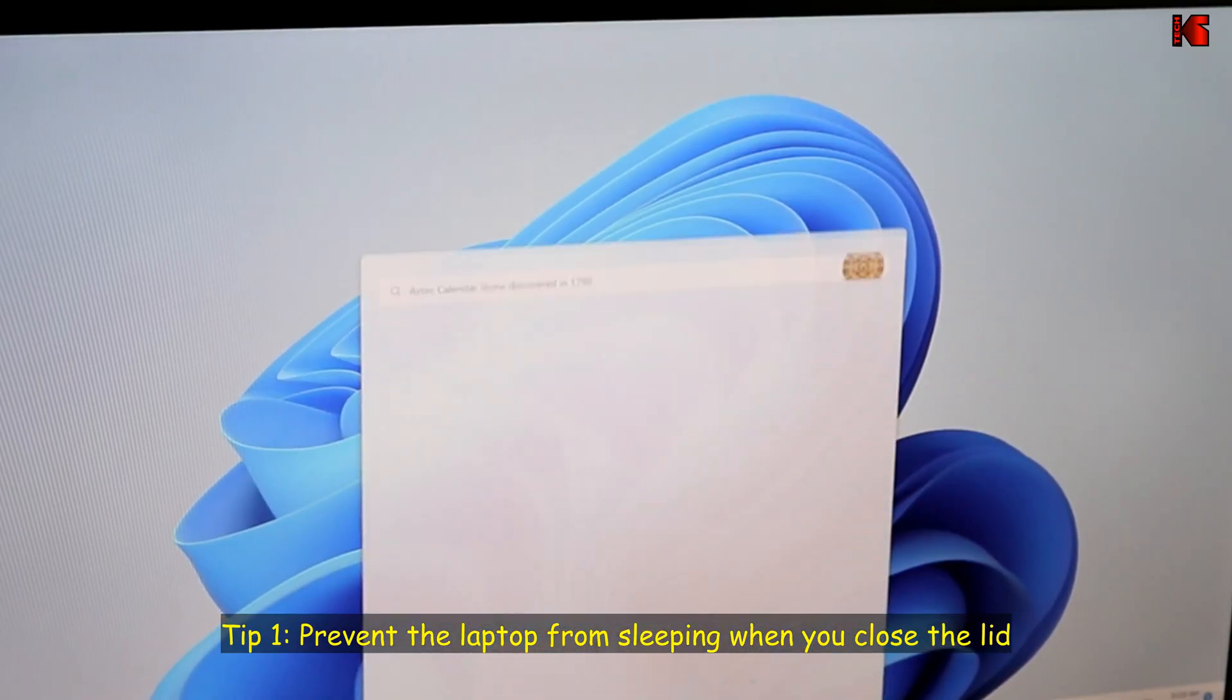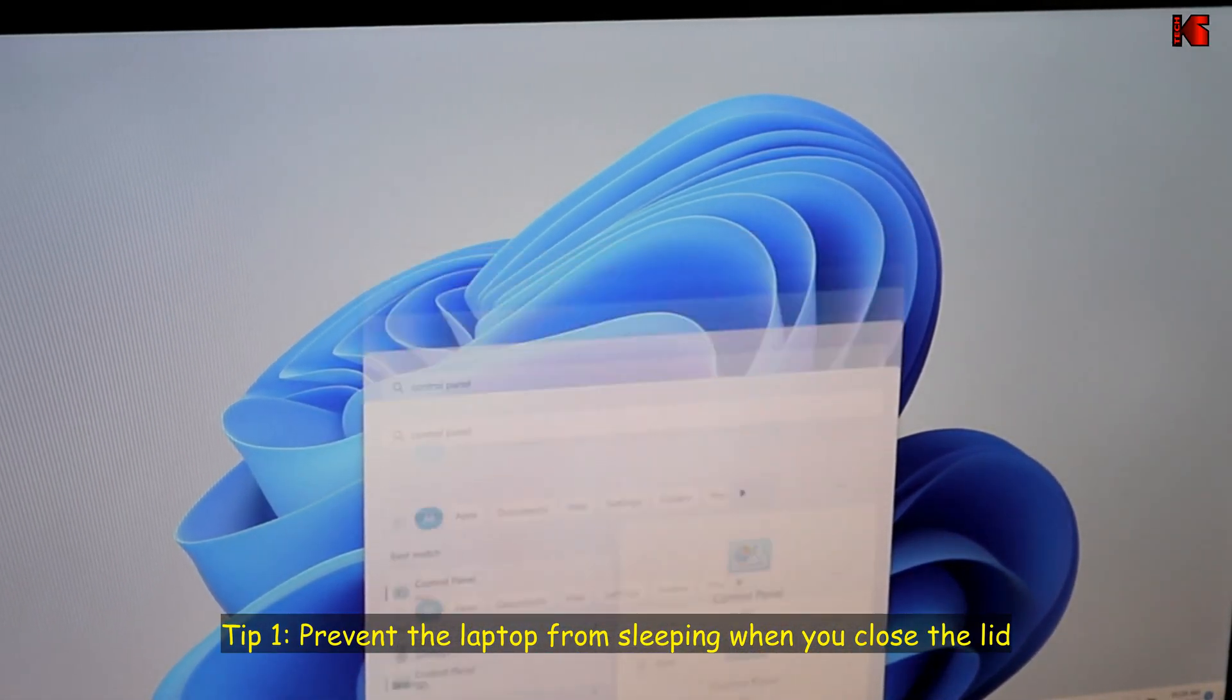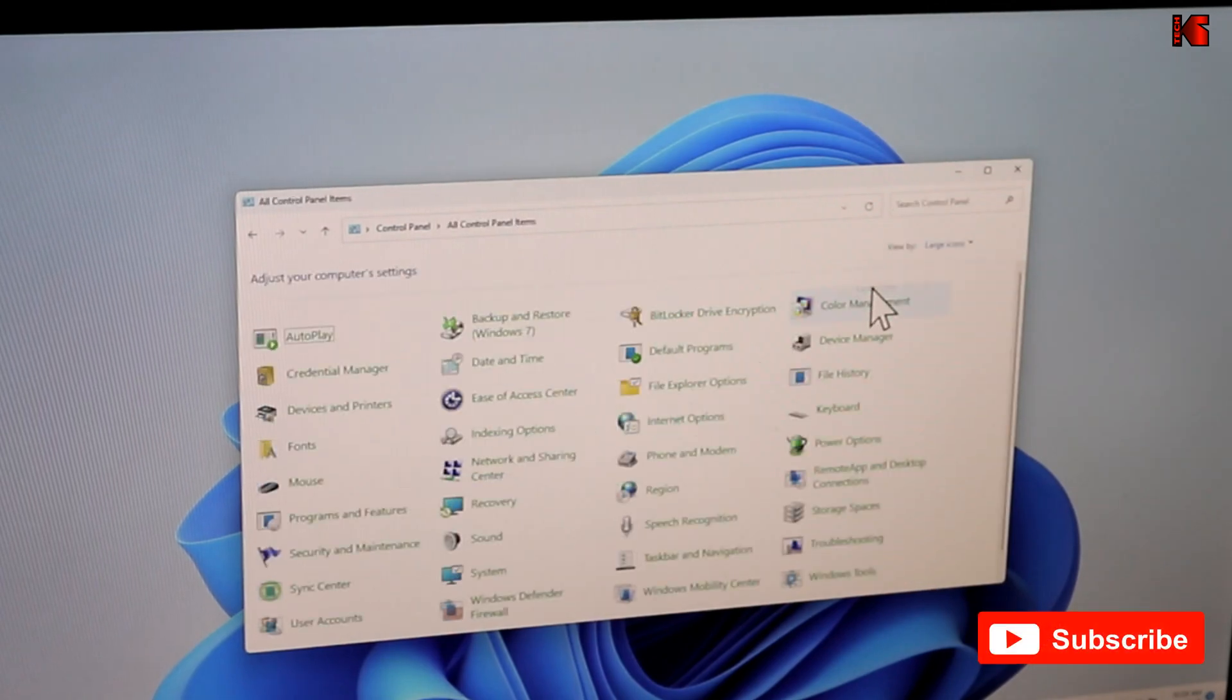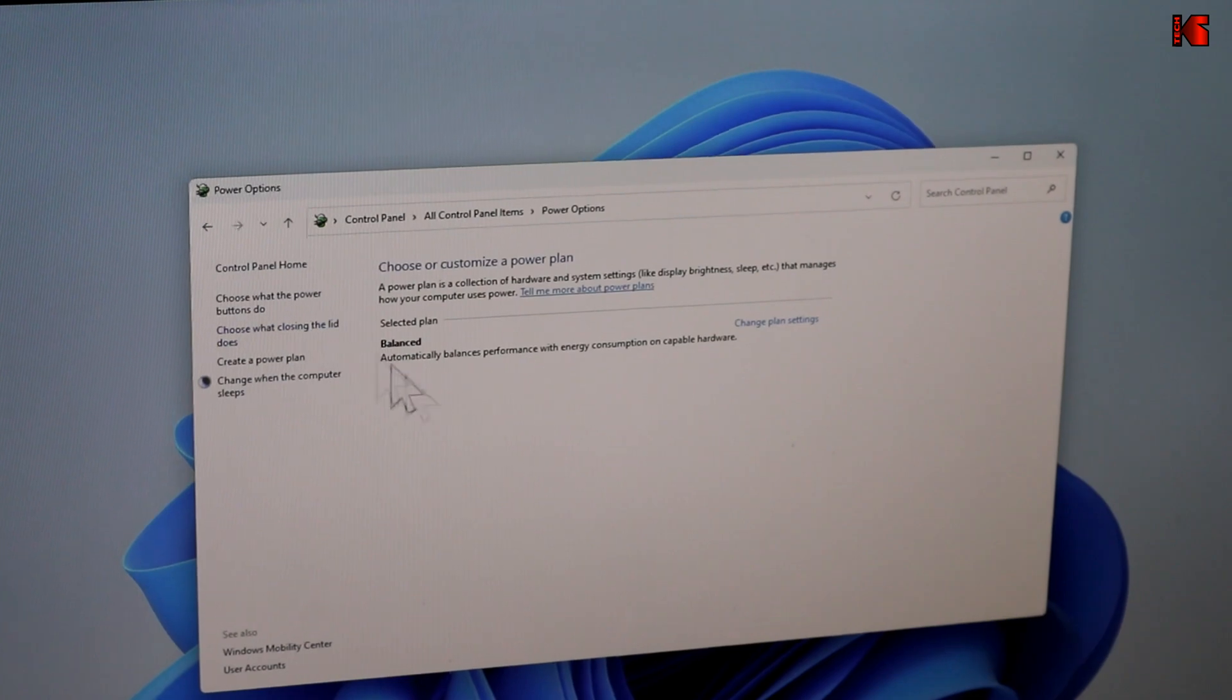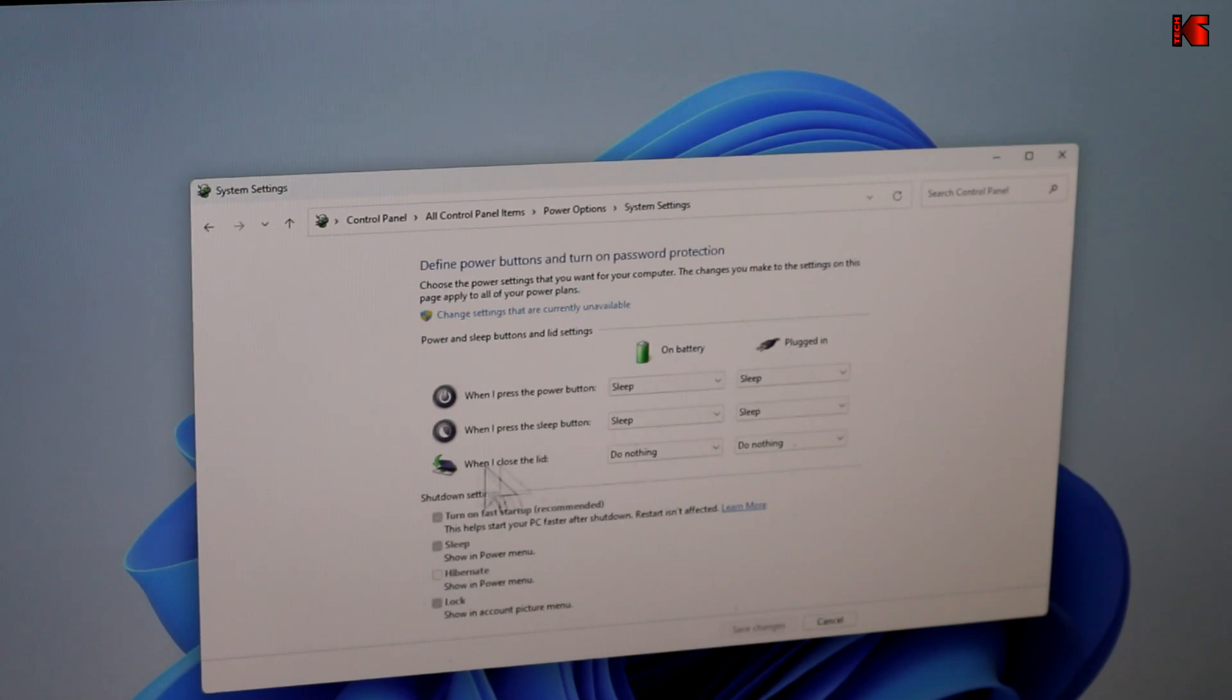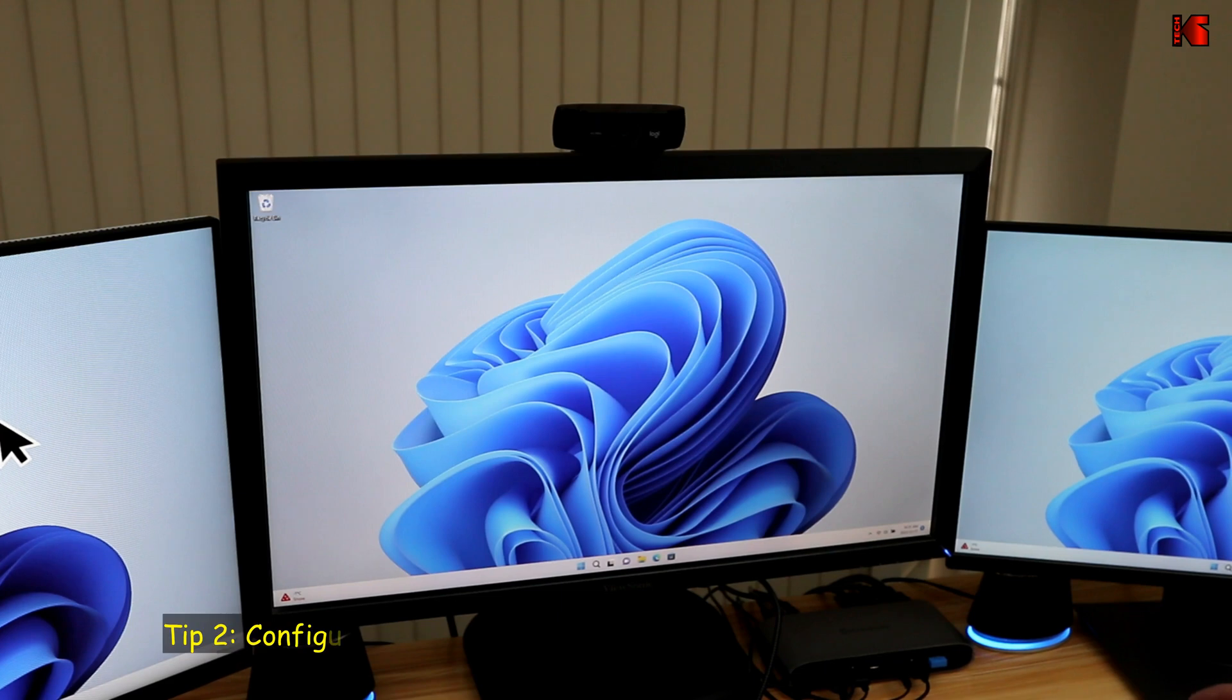So open the search box, and type in control panel, and hit enter, and here click on category to choose large icons, and then search for something called power options, open power options. So here you have something called choose what closing the lid does, click on it, and here for both on battery and plugged in, when I close the lid, choose do nothing. And this way you can close your laptop without it going to sleep.